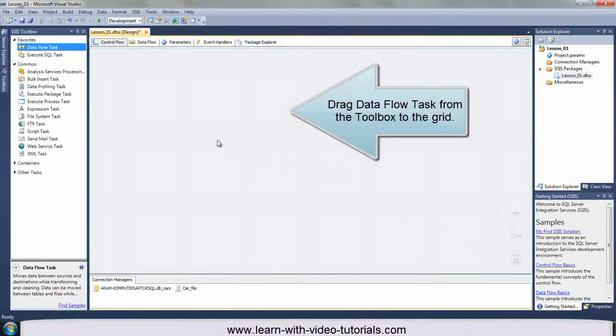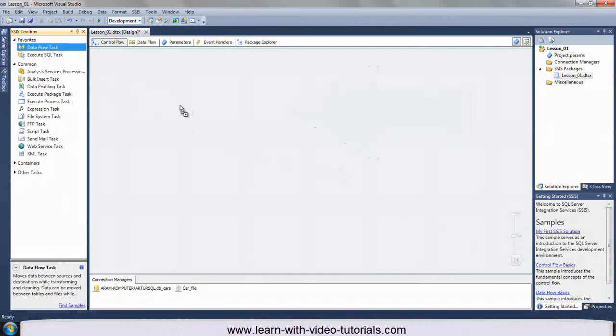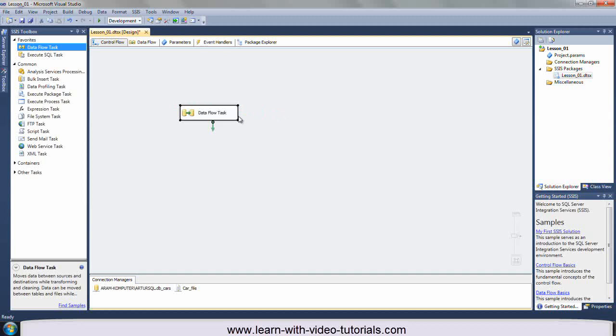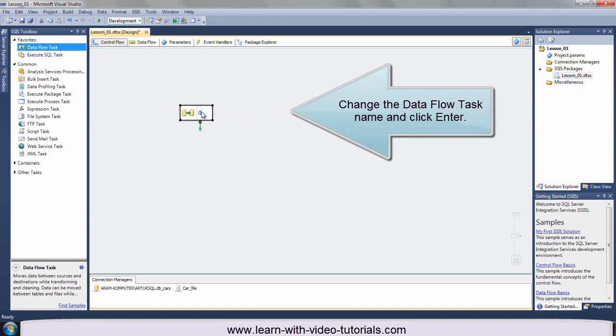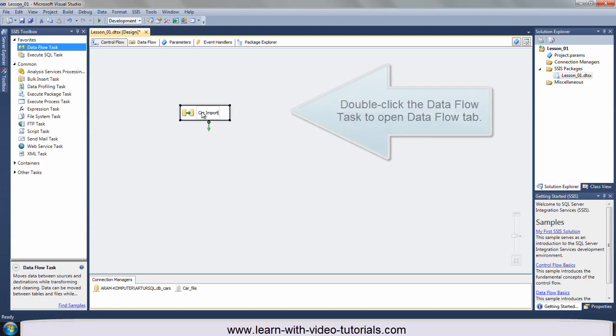Drag data flow task from the toolbox to the grid. Change the data flow task name and click Enter. Double click the data flow task to open data flow tab.